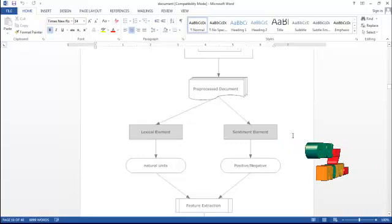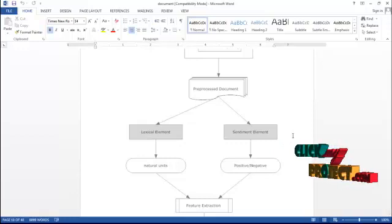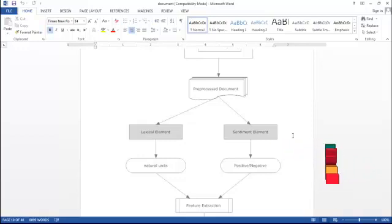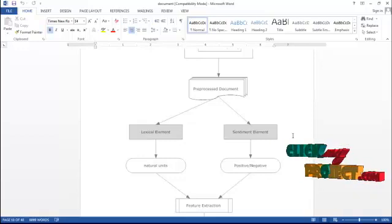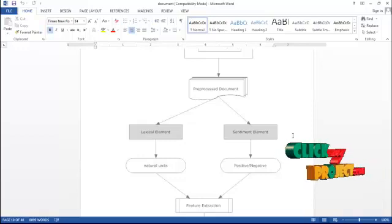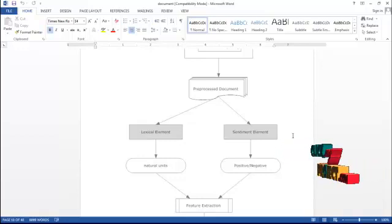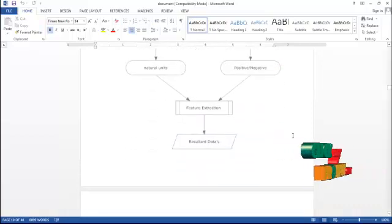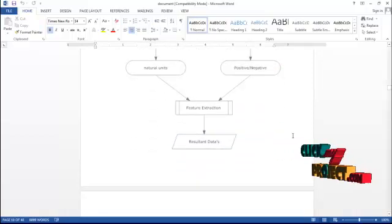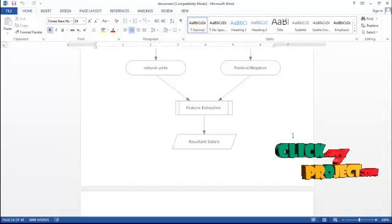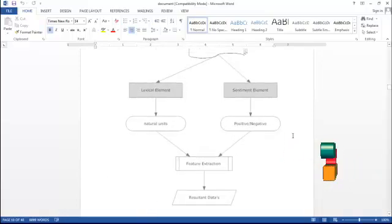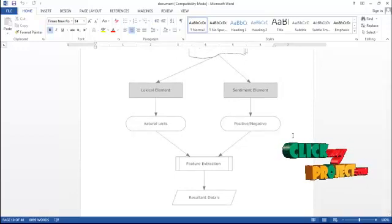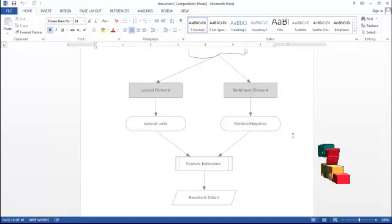In the lexical element we have natural units like extraction terms. In the sentiment element we classify using positive or negative words of the extraction word. From both rules we classify as the feature extraction, based on sentiment analysis, which produces relevant data to identify the positive terms with each and every related term.